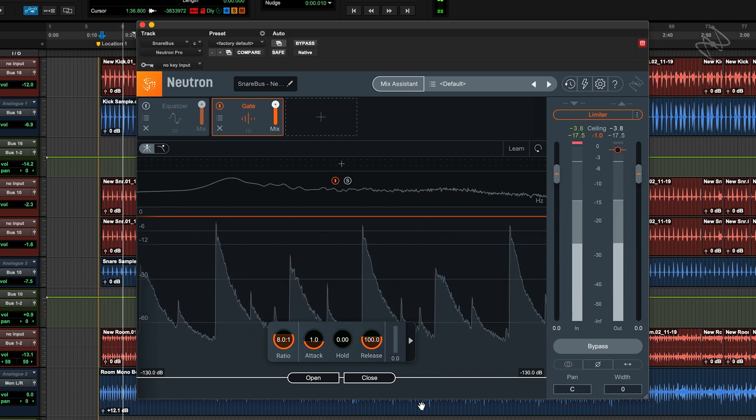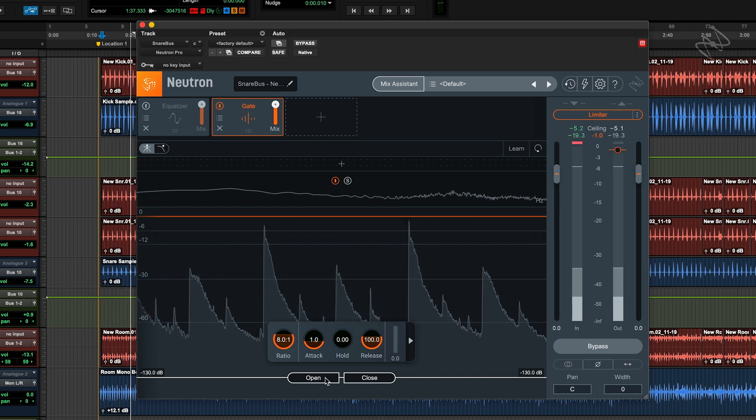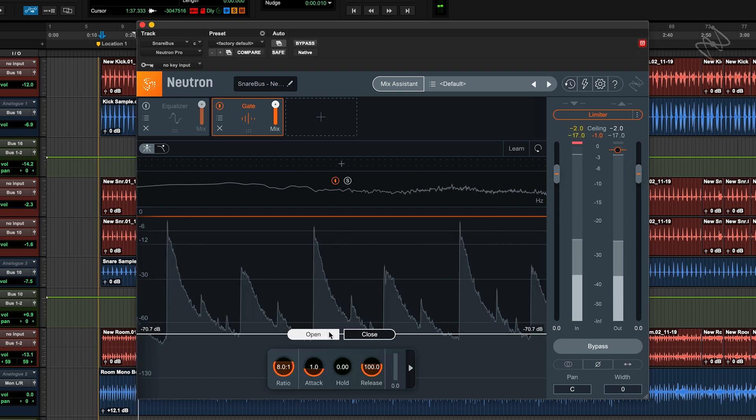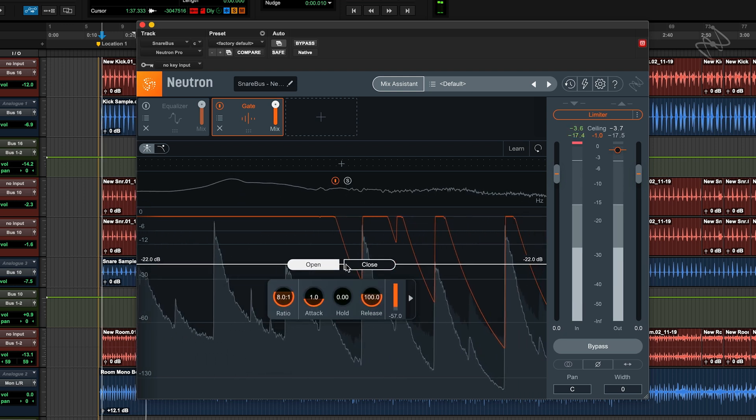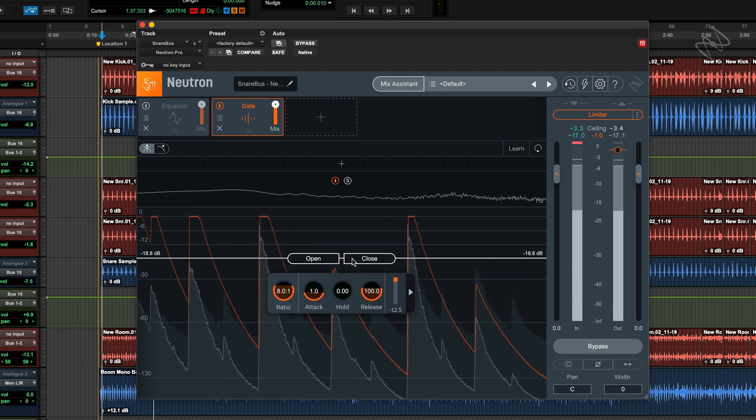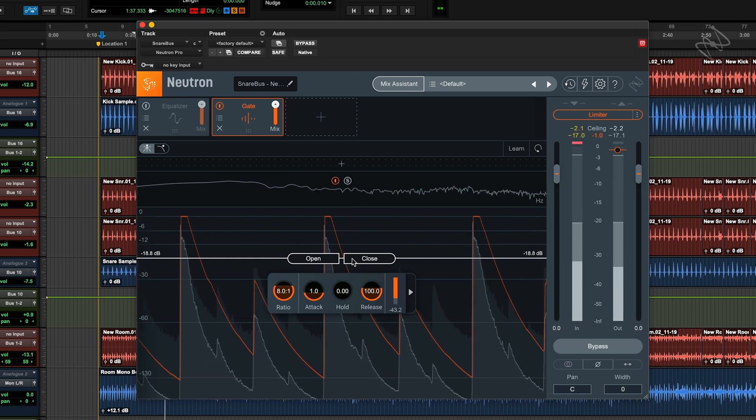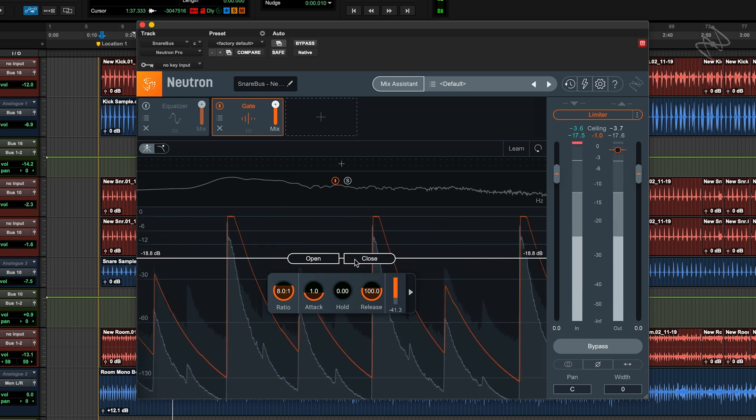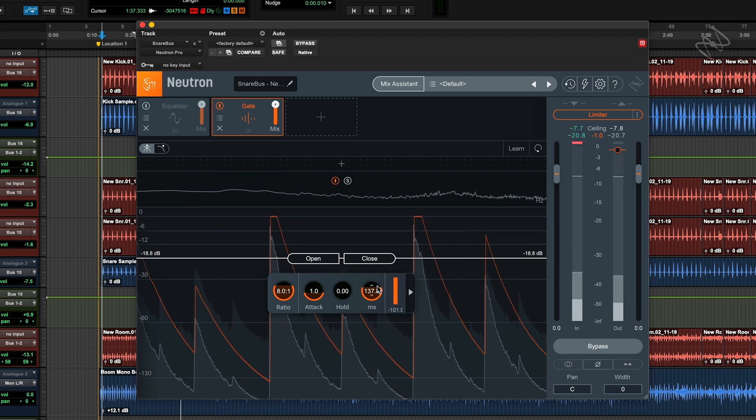As I increase the threshold, I'm telling the gate the point at which I want it to open. If it feels I'm taking off too much of the tail of the sound, I can increase the release.